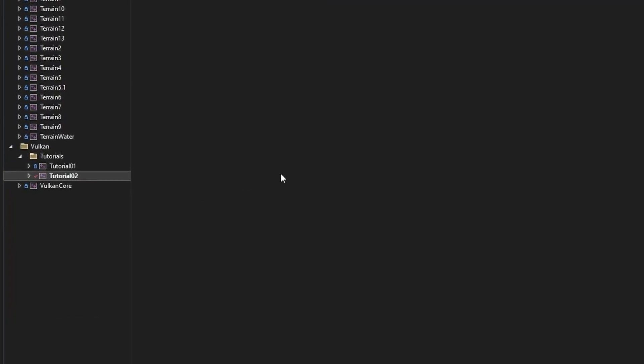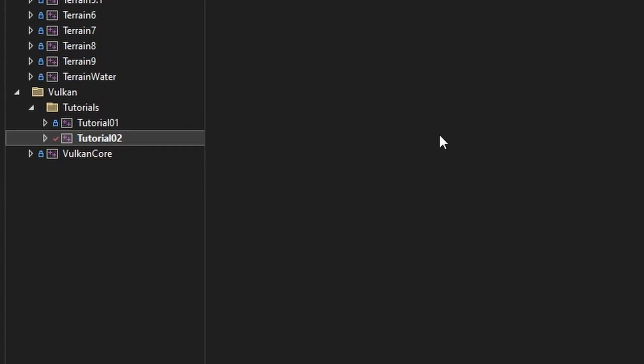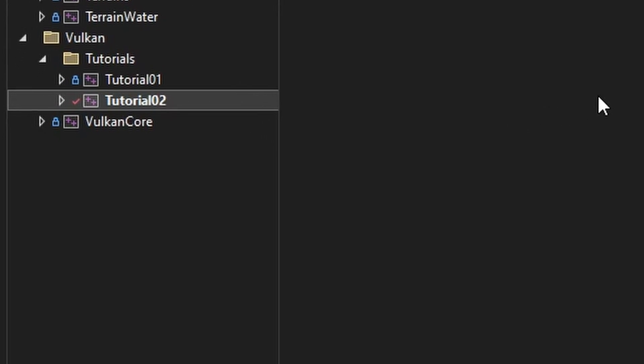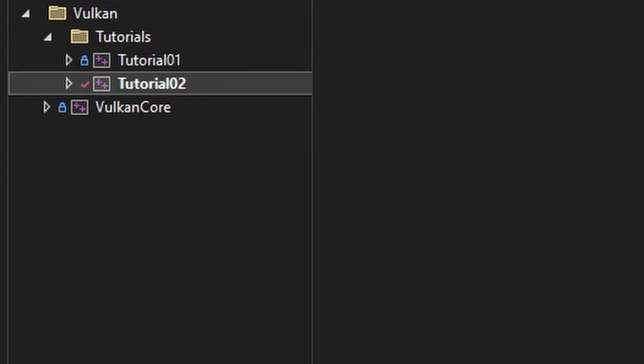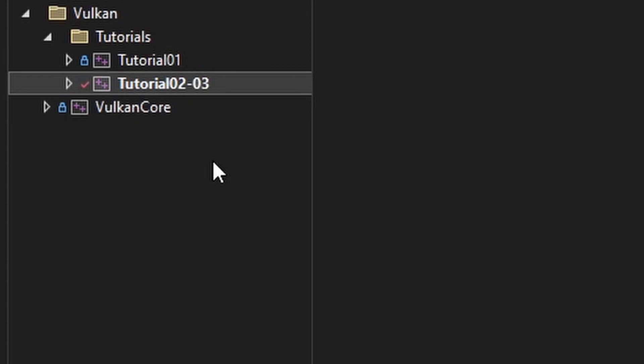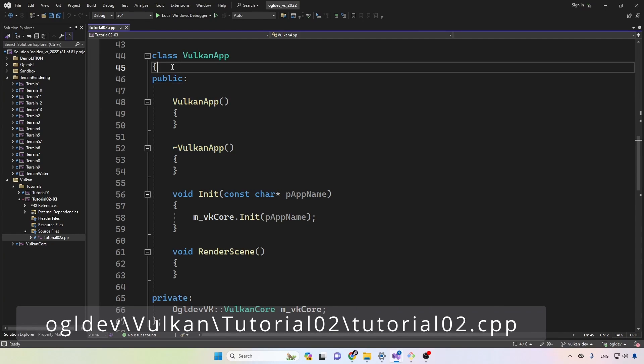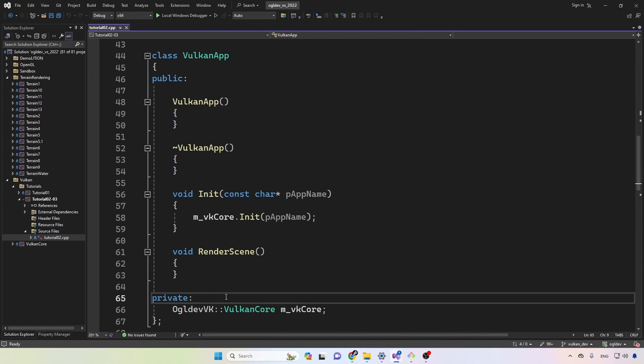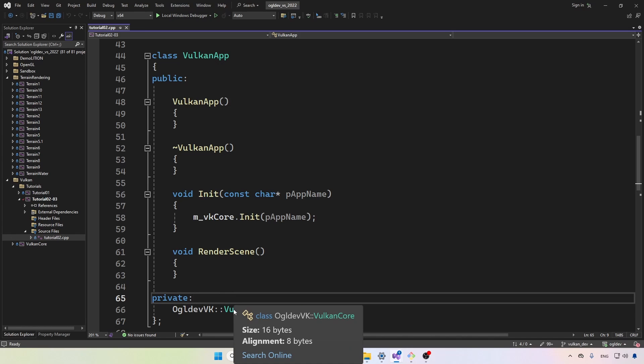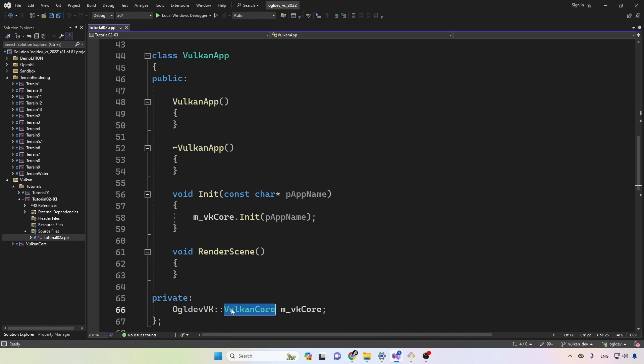Alright, so we are in tutorial number three and today we're actually not going to be making any changes on the application side, so we can simply rename the project to tutorial 2 and 3. All of the changes will be in the Vulkan core library which holds most of the setup code. So quick recap: we have our very bare bones application class which right now simply holds an instance of the Vulkan core class.